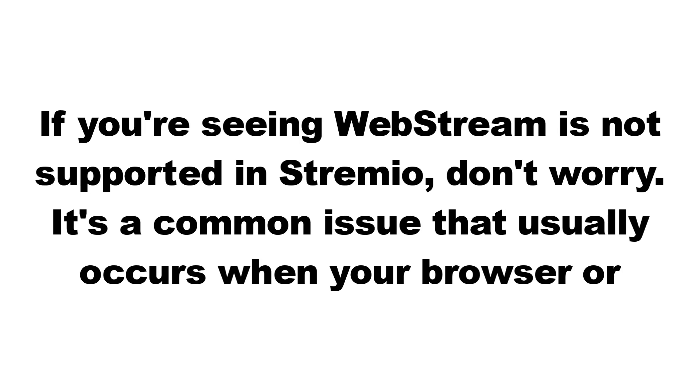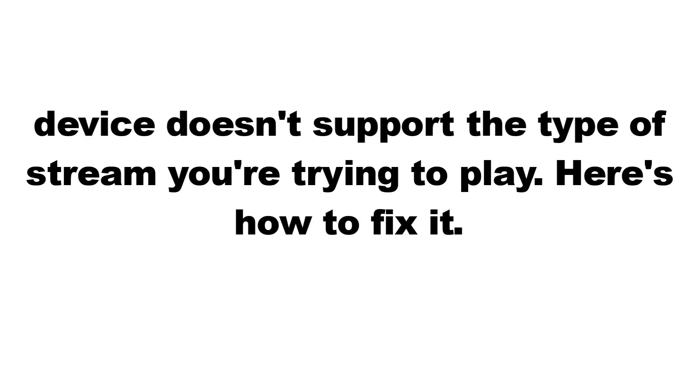If you're seeing web stream is not supported in Stremio, don't worry. It's a common issue that usually occurs when your browser or device doesn't support the type of stream you're trying to play. Here's how to fix it.